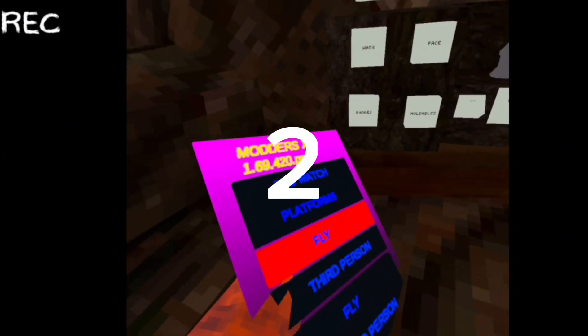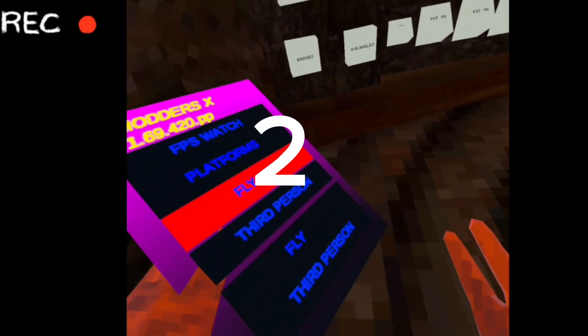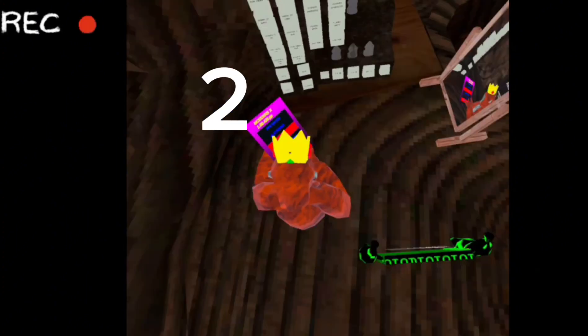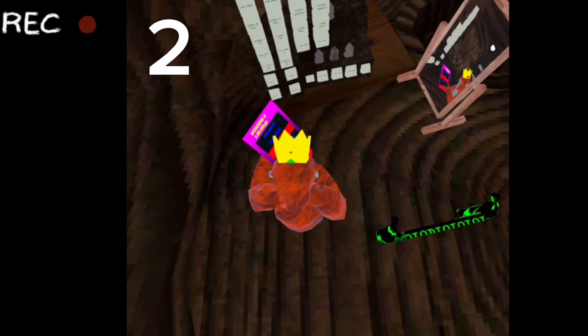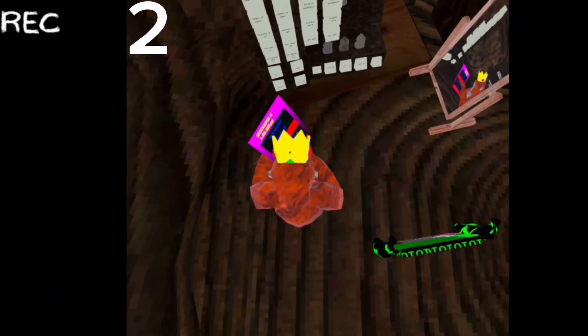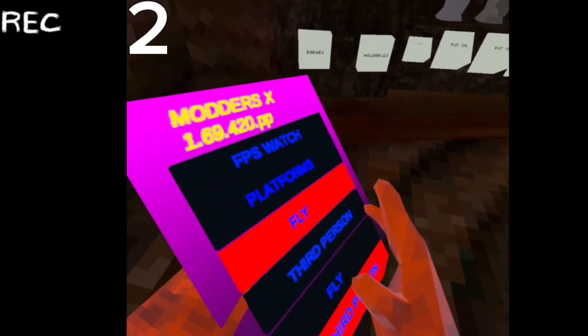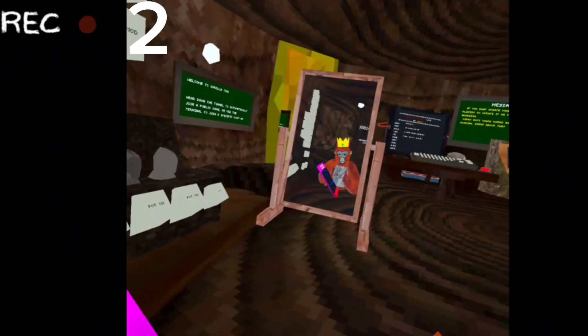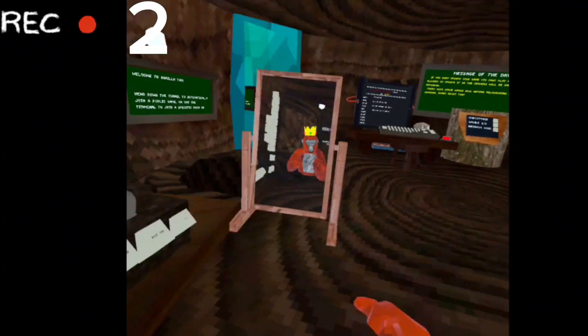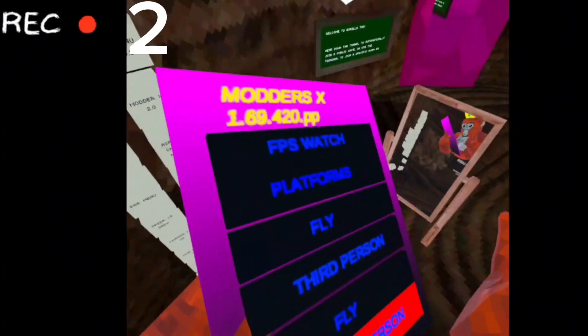And we have the Modder X mod menu. We have third person, fly, yeah.